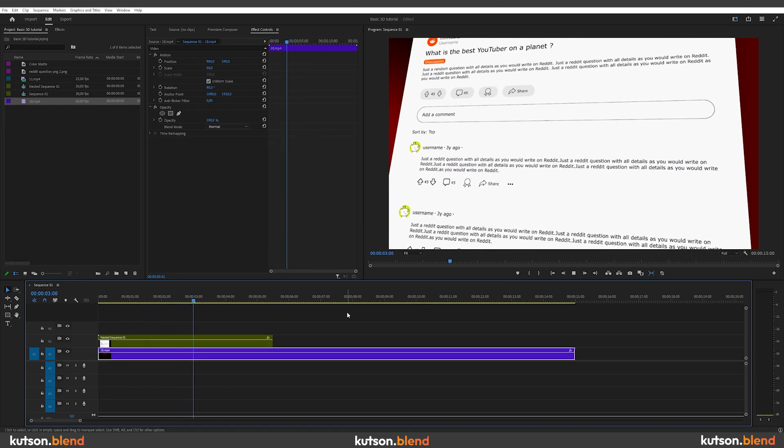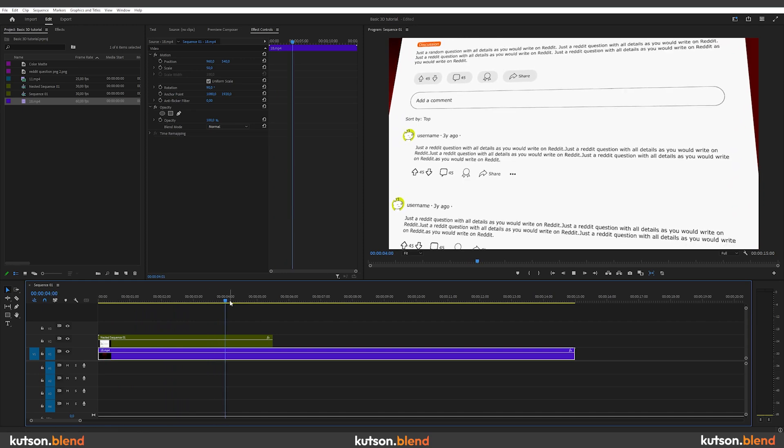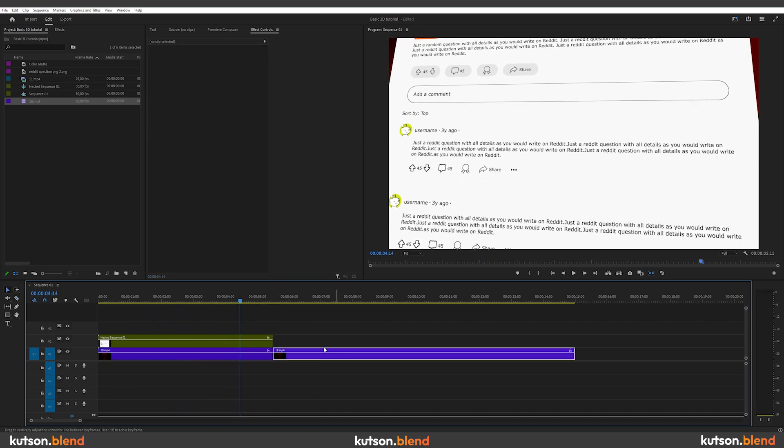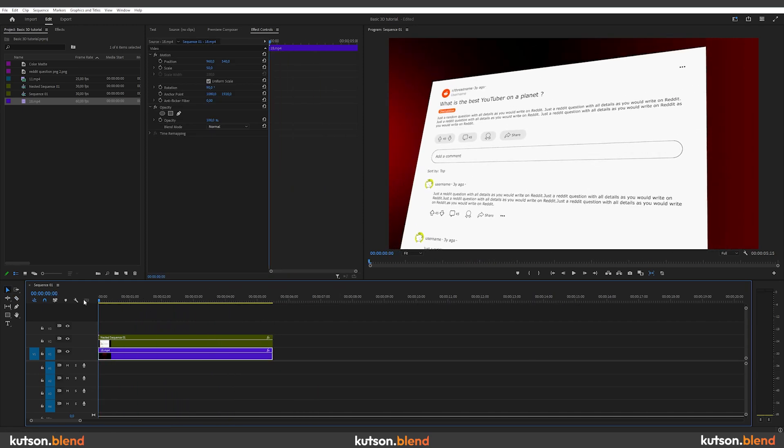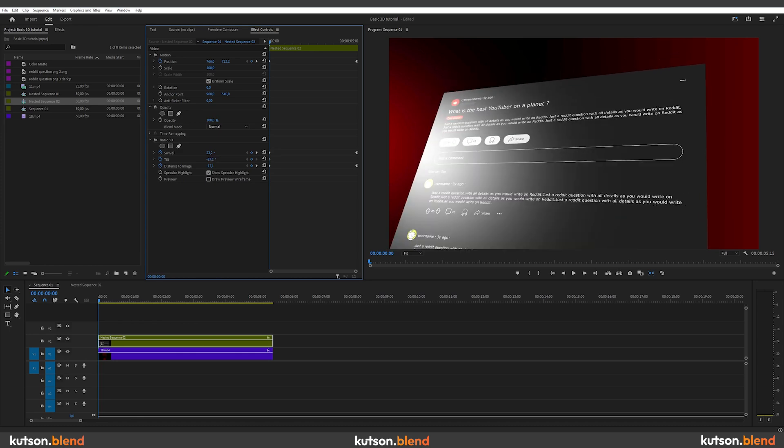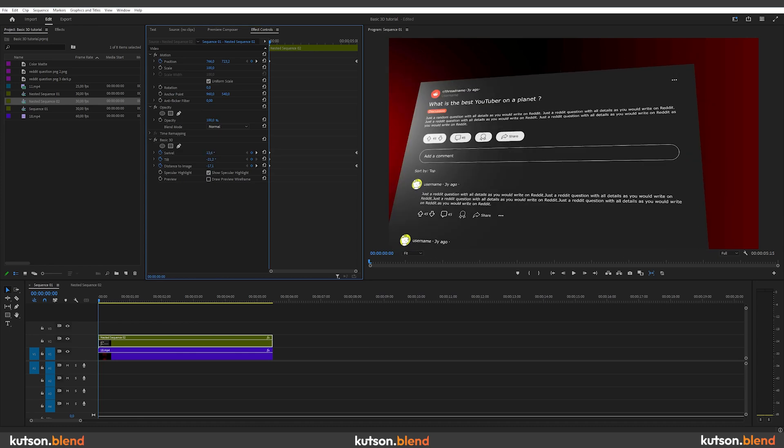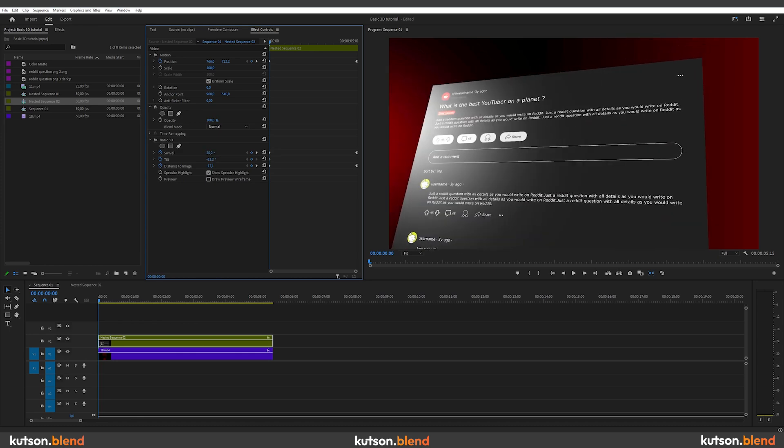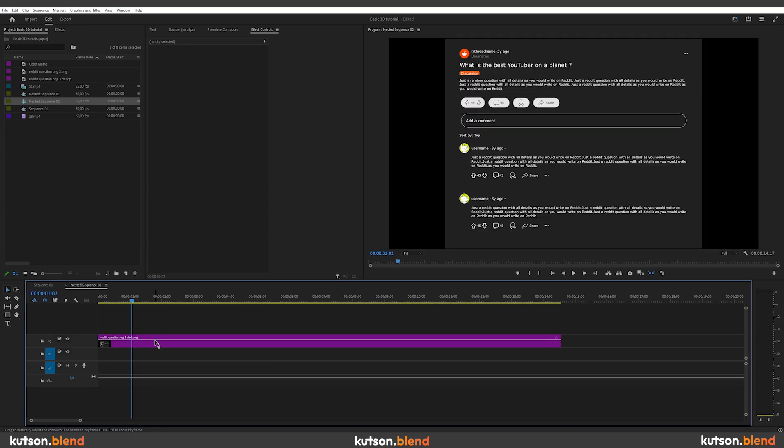I could end this video right here, but let me show you some extra tips to sell the effect better. First, you can check the show specular highlight box to make your footage look more plastic and play with how the light hits it.